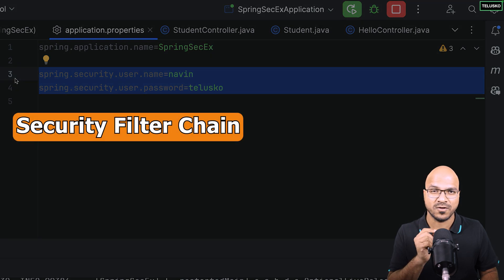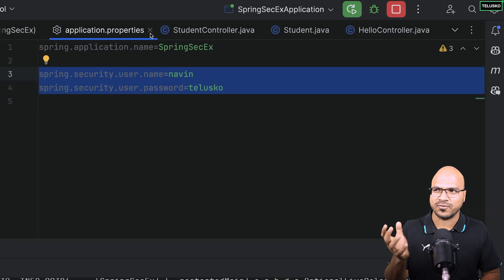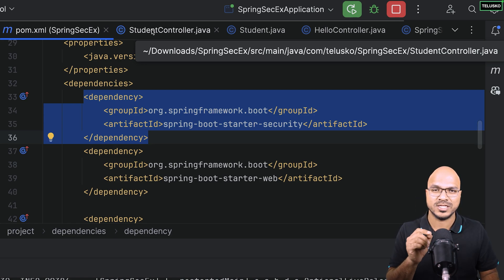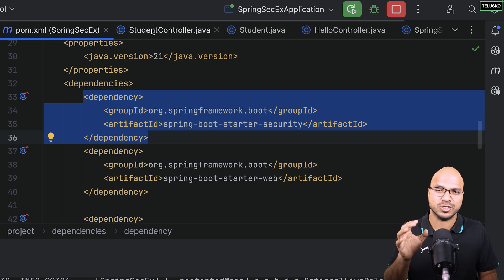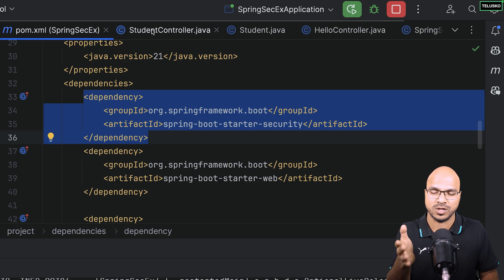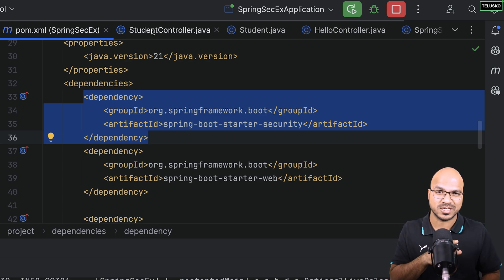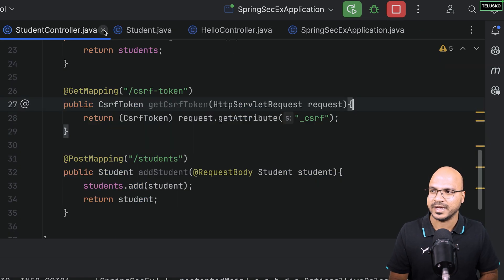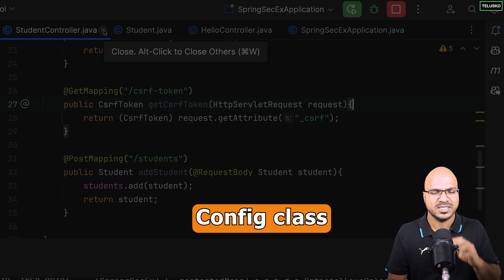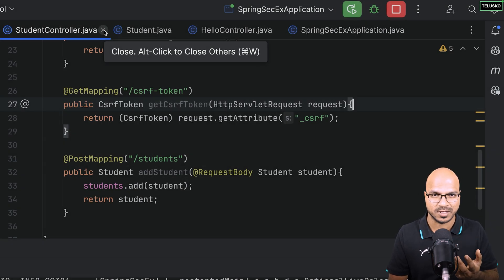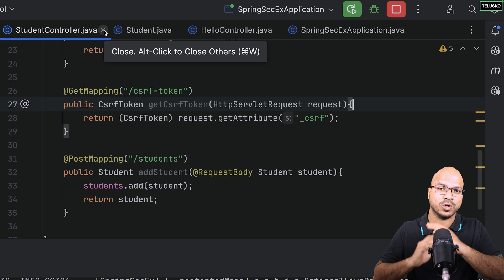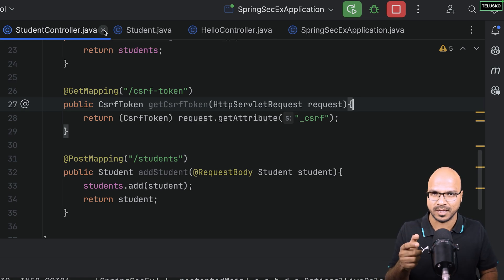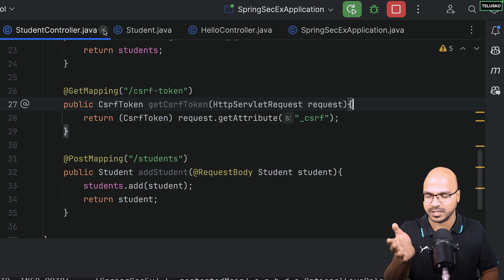We want to change the way the security filter chain works. By default, Spring Security provides a filter chain with many filters that check for defaults. Now I want to customize it and have my own filter chain. The way to do that is by creating a config class — in Spring Framework, when you want to customize something, you create a separate class and define beans there.